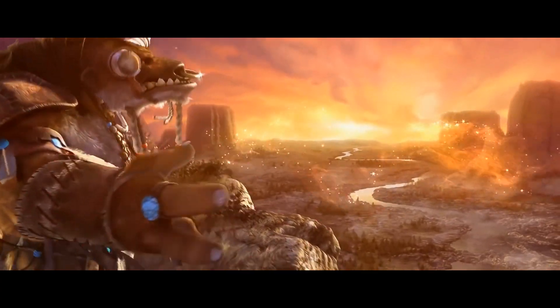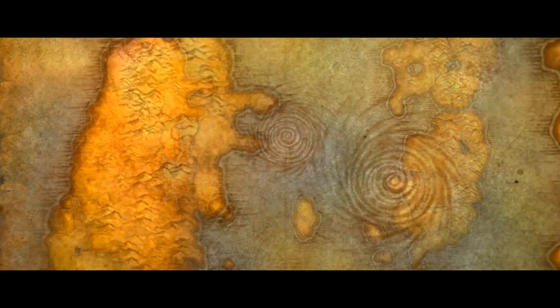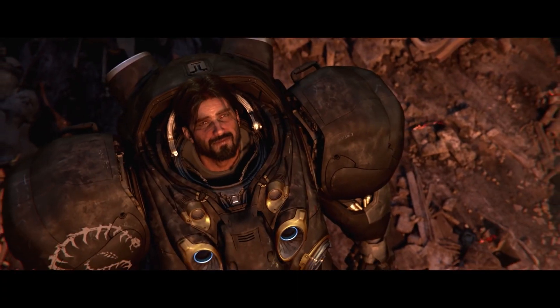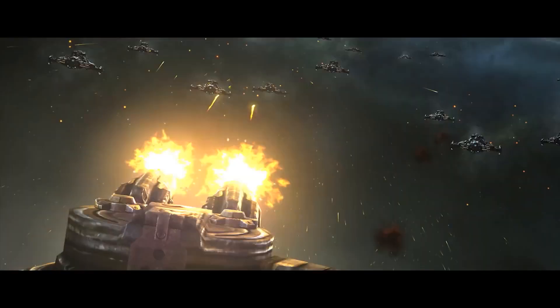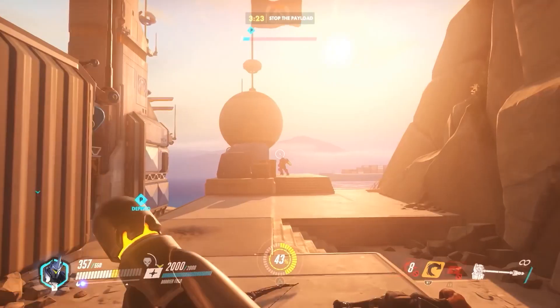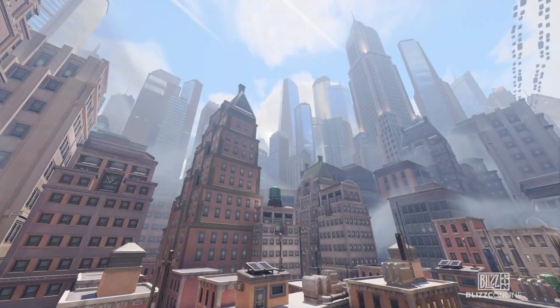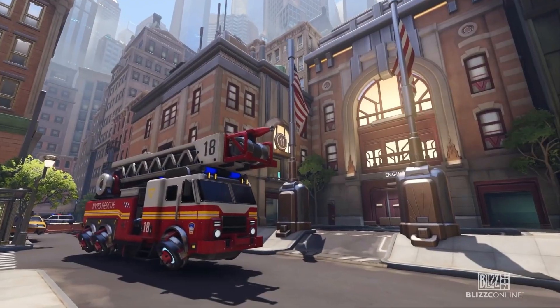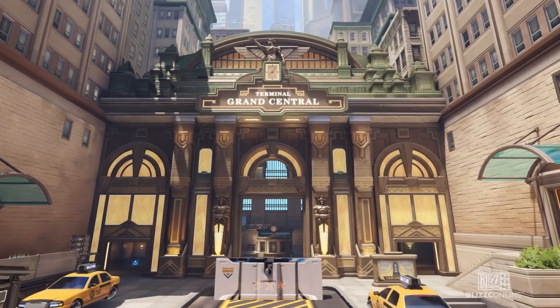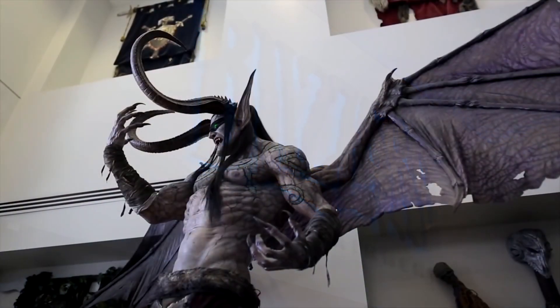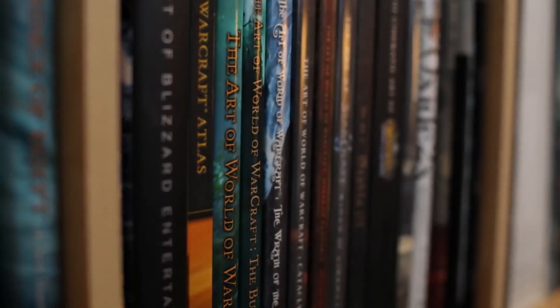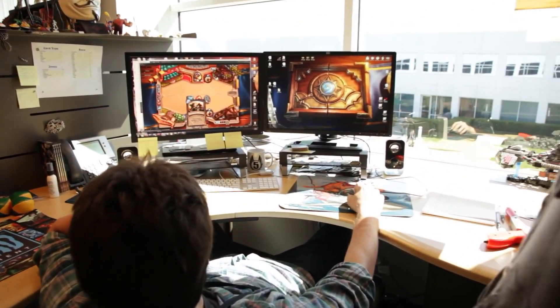Blizzard video games without a doubt have some of the most beautiful environments you can find in any video game — for example, unique and compelling environments from games such as the Diablo series and World of Warcraft, which some old-school gamers believe has one of the most beautiful environments of all time. We are a big company with very successful products, and the work that we do is seen and appreciated by millions, but at the same time scrutinized by millions.